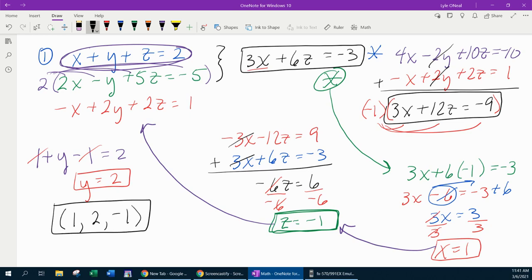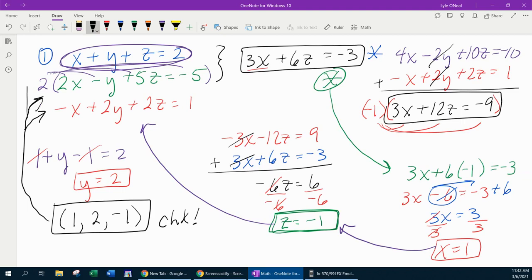One thing I should mention: if you want to check your solution, you need to plug that back into every one of your initial equations, and it must work out. In order to check your solution, it's got to work in all three equations.